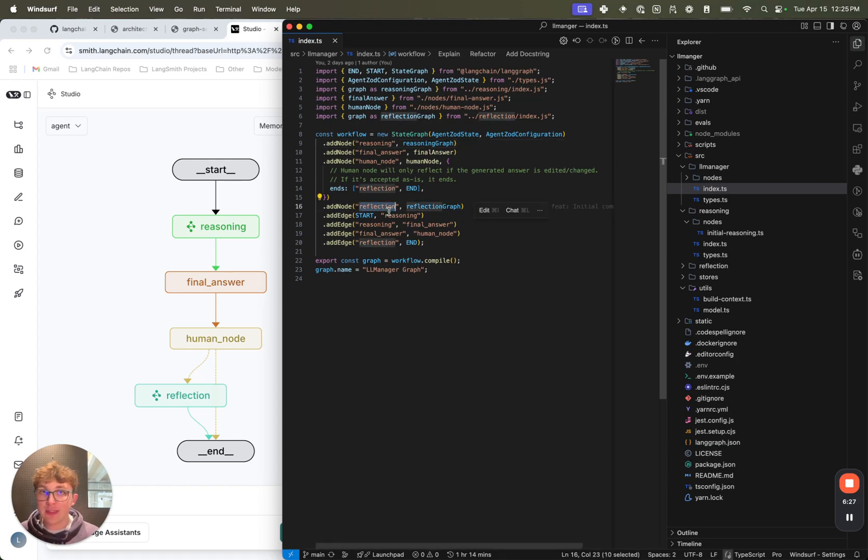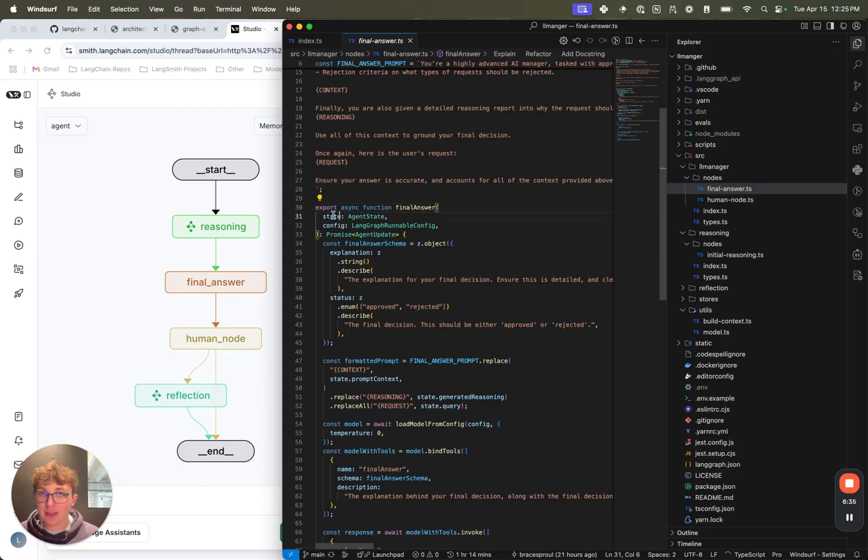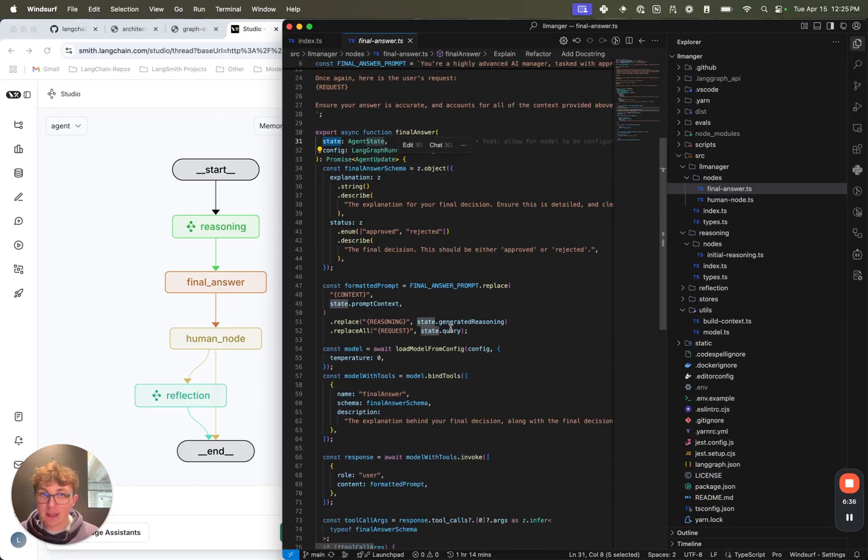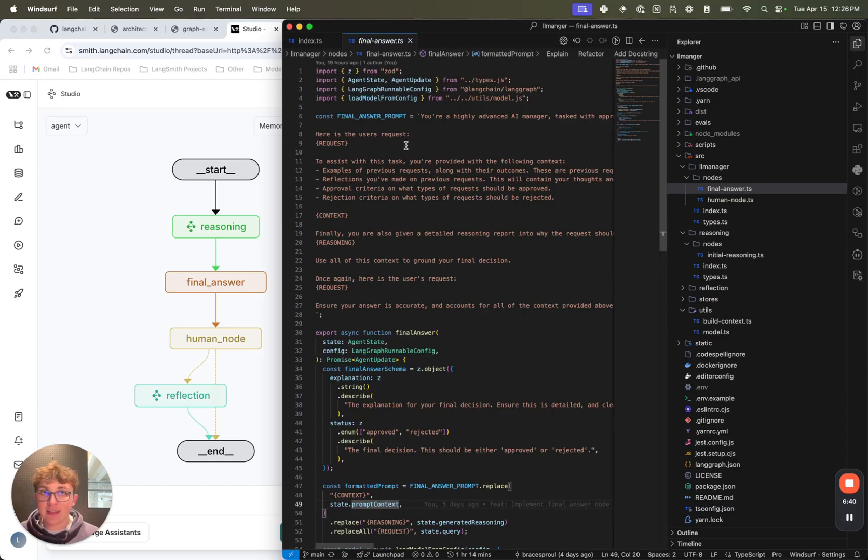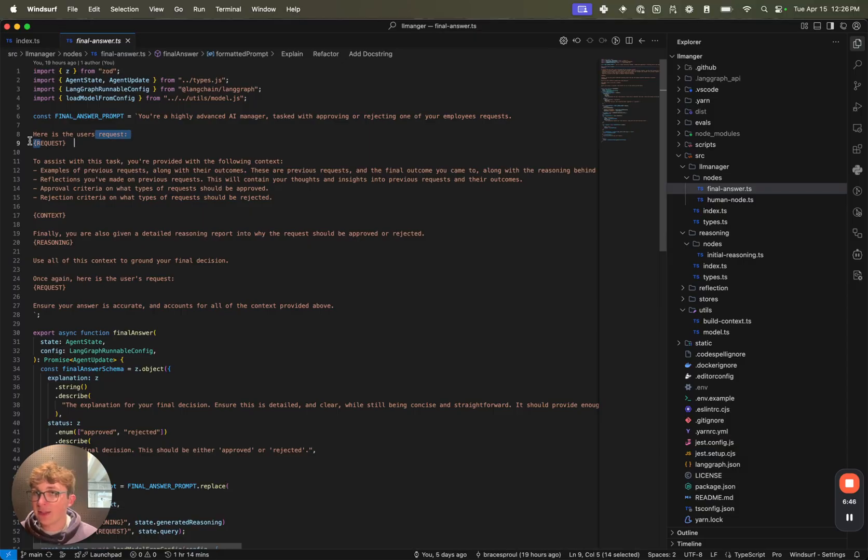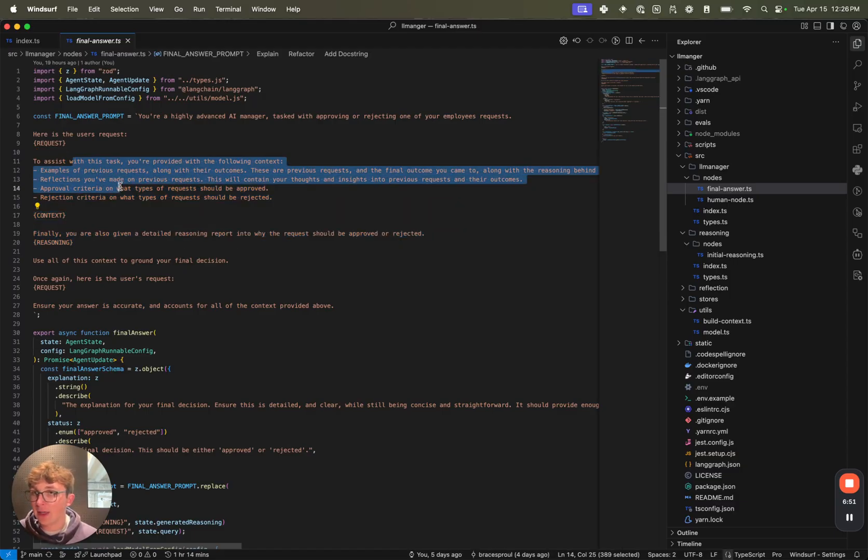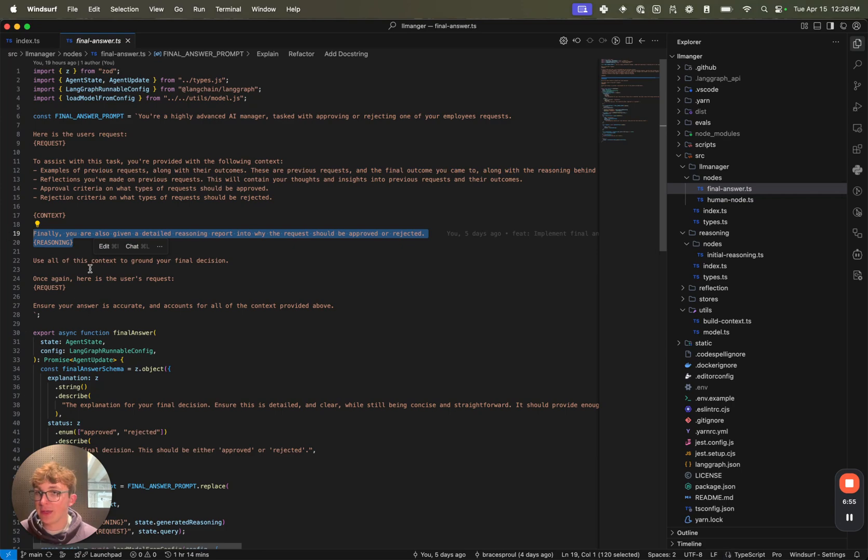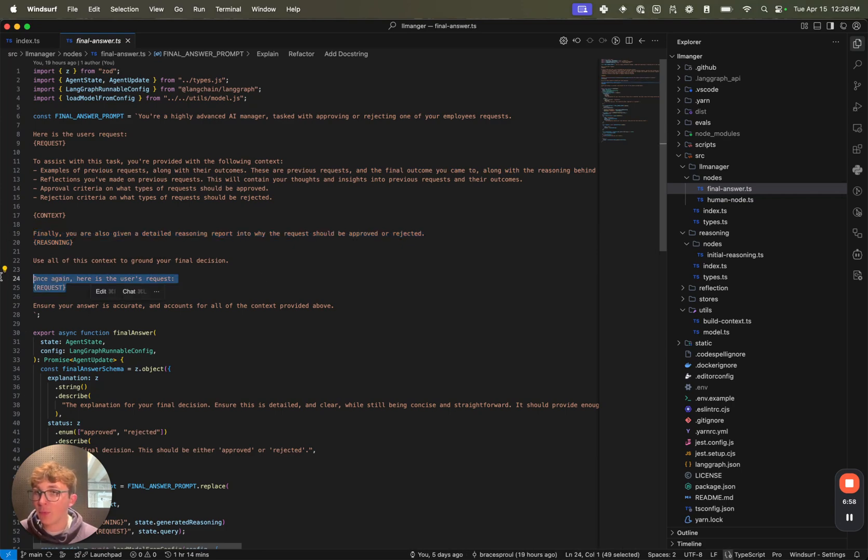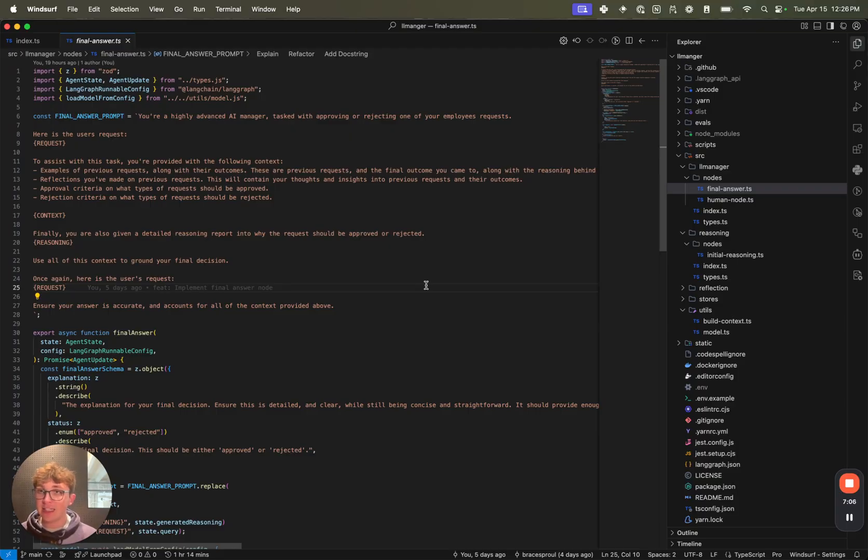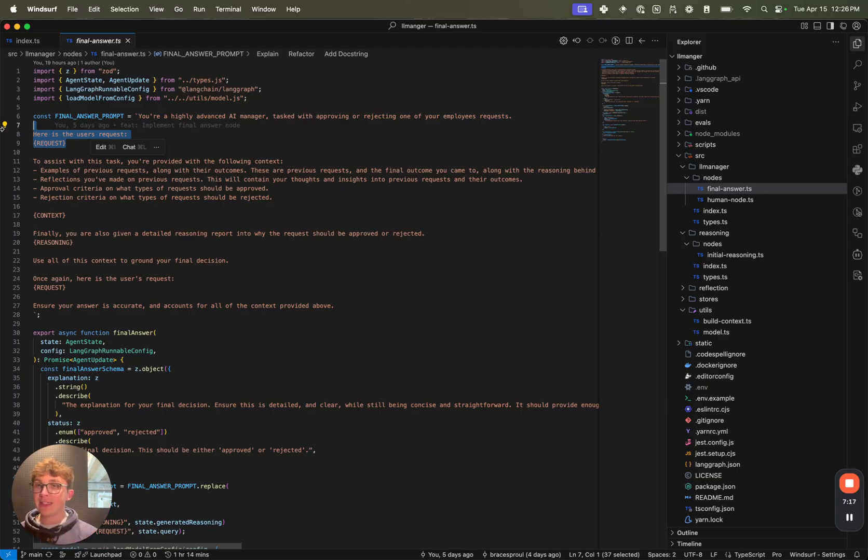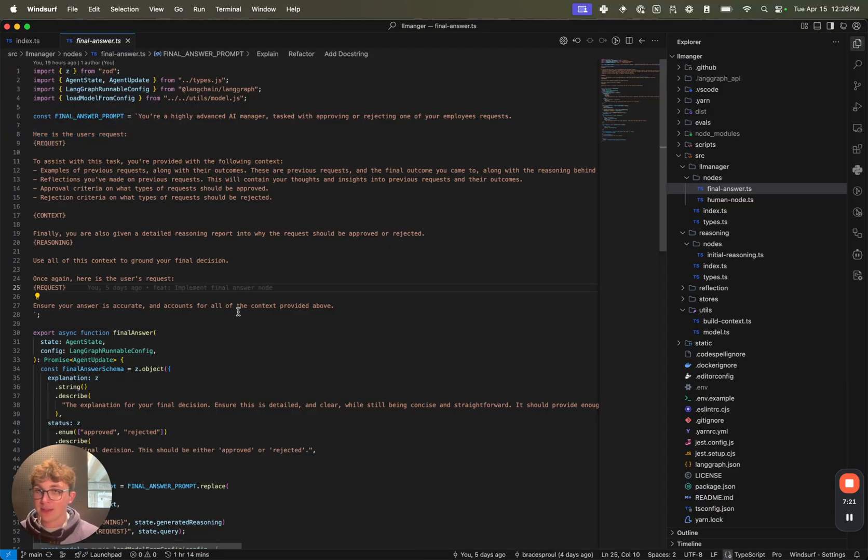We then route our reasoning step to the final answer, which takes in the generated reasoning, the query, and the prompt context, and it says you are a highly advanced AI manager tasked with approving or rejecting one of your employees' requests. Here's their request. We then state some documentation - here are the different pieces of context you want to be provided, here's the reasoning you just generated, use all of it to ground your final decision. And then we restate the employee's request. This is actually from an OpenAI paper they just put out on prompting, where they say you should always include the request at least in the beginning and ideally at the end as well, and never just at the end. So we state the request at the beginning, the LLM takes that in, we then give it all the context it should use, it takes all that in, and then we restate the request once again just to make sure it's top of mind in the LLM.